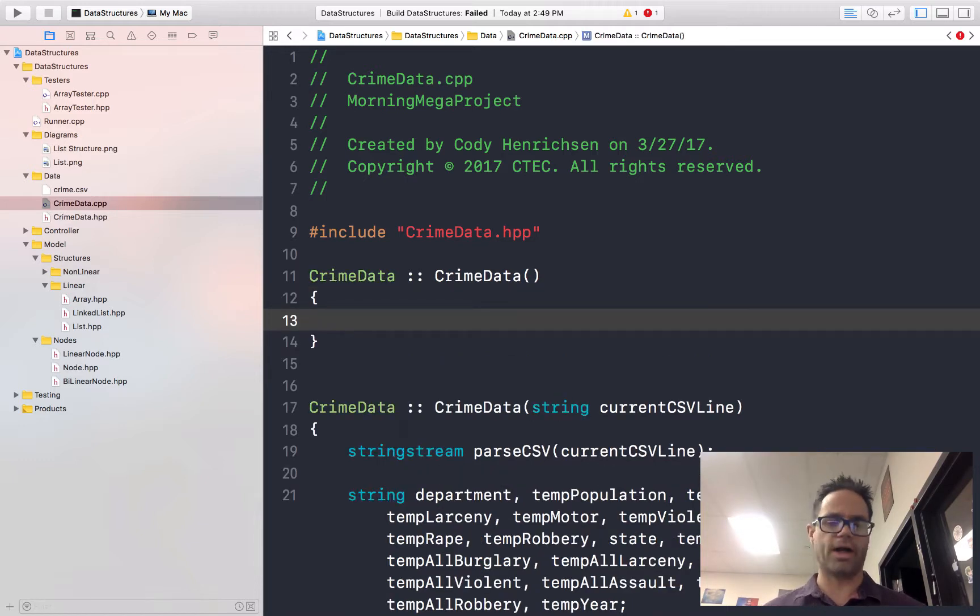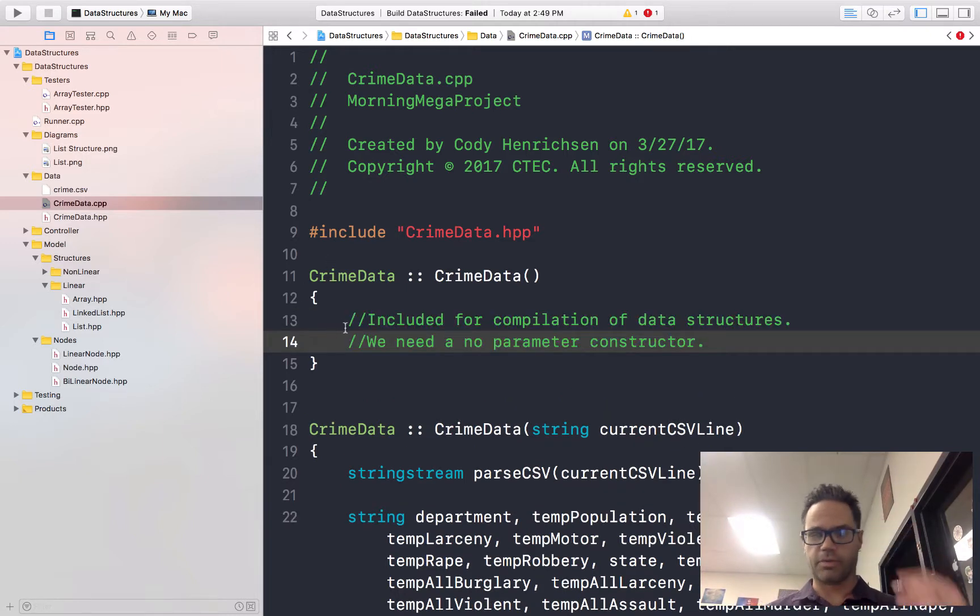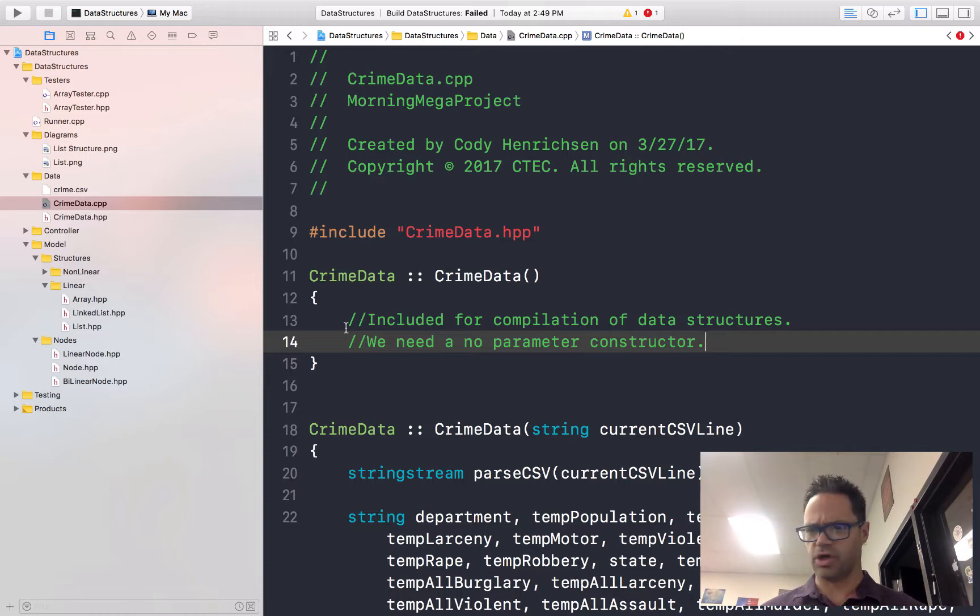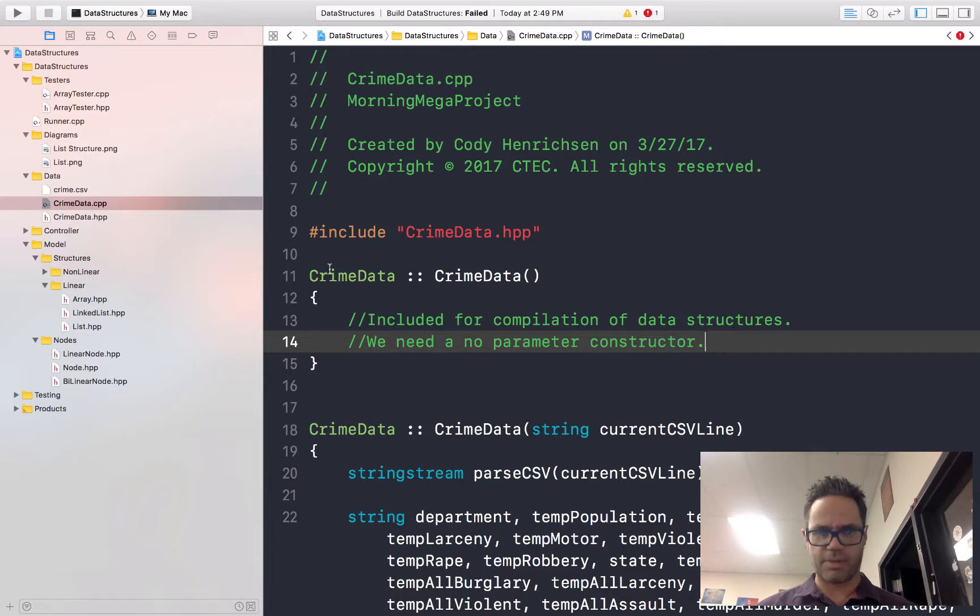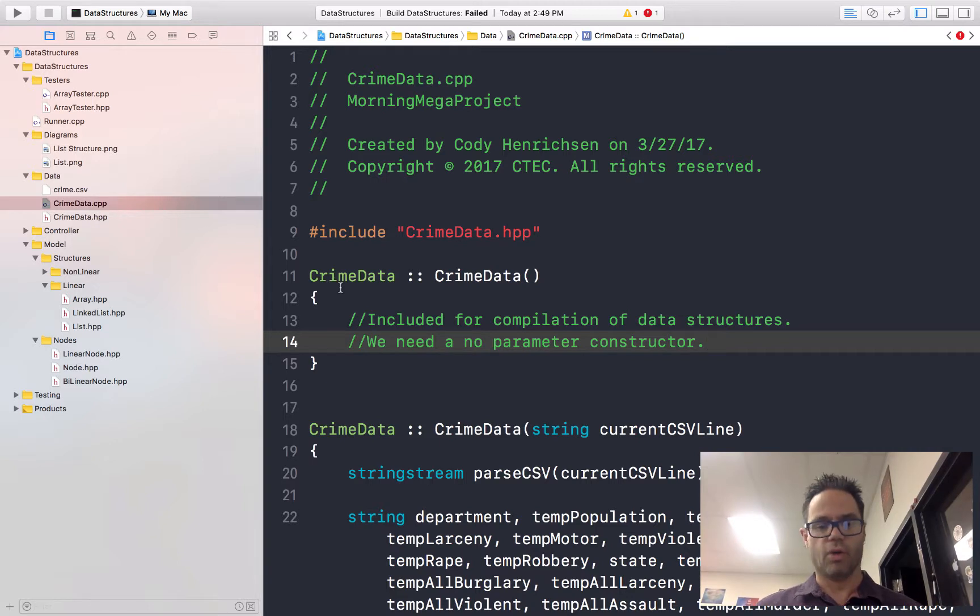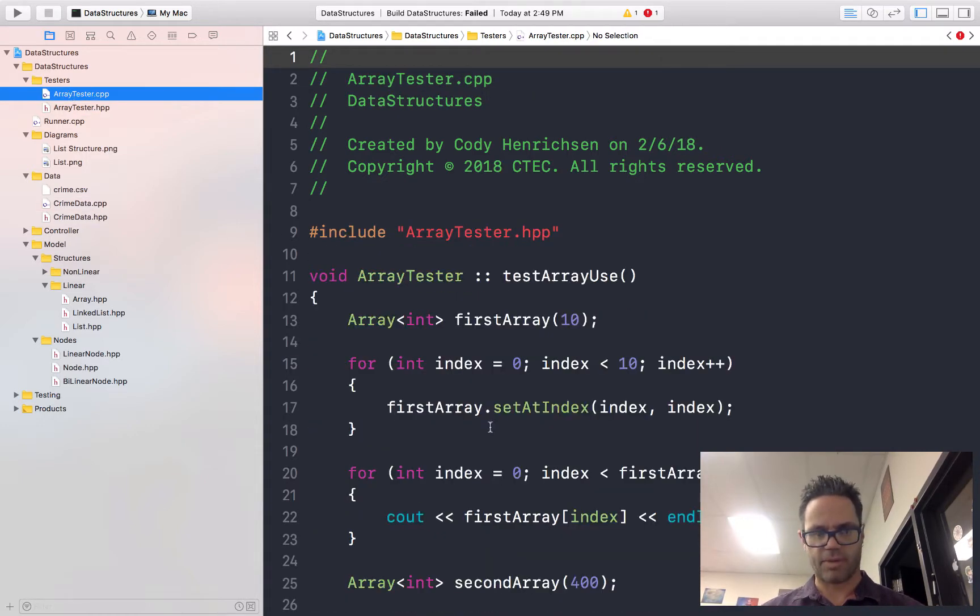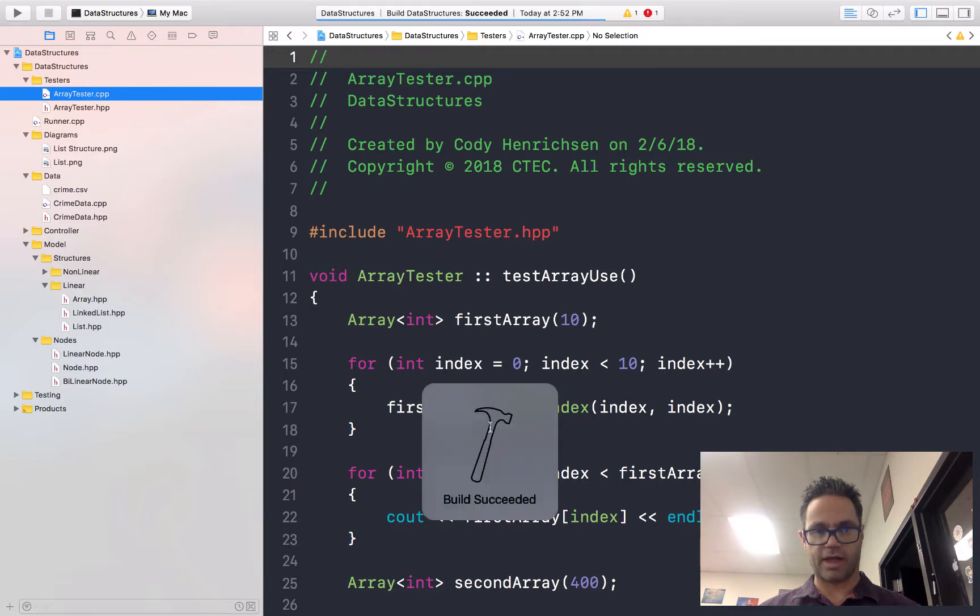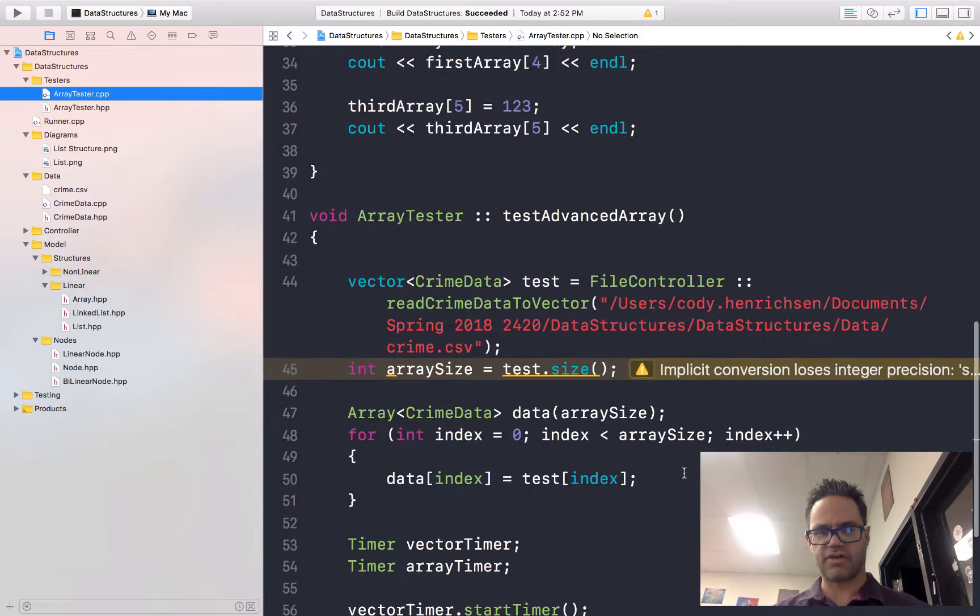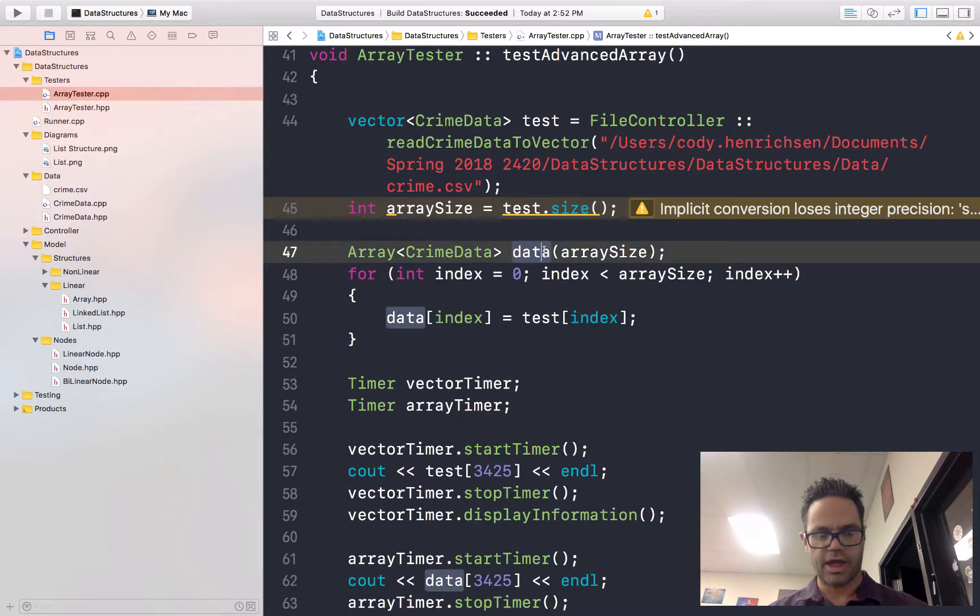But just to make sure we know why it's here, we'll add a quick little comment. So it's included for compilation of data structures. We need no parameter constructors. Again, I've not added any real actual code. All I added was a prototype and an empty constructor that I'm never going to use for anything other than the actual implicit construction with data structures. So resave and commit. I'm going to go back to my array tester CPP file. We'll do a command B to build again and build is successful. Yes, we have successfully got that. We no longer have a warning about that data causing a compilation error.